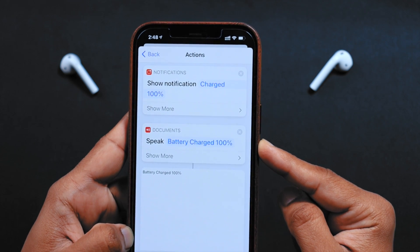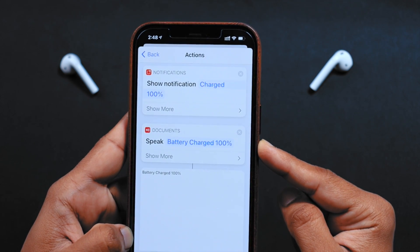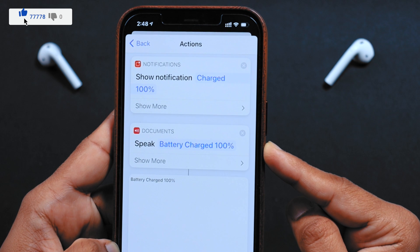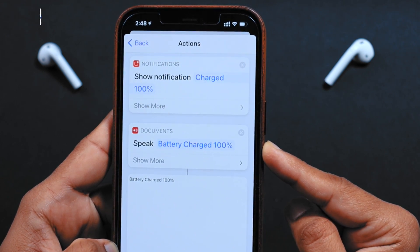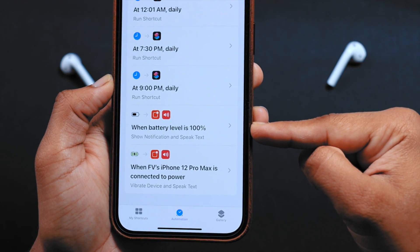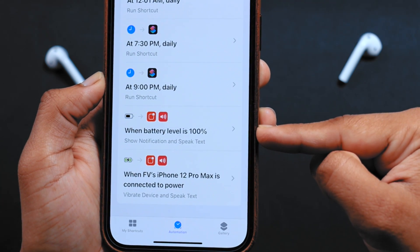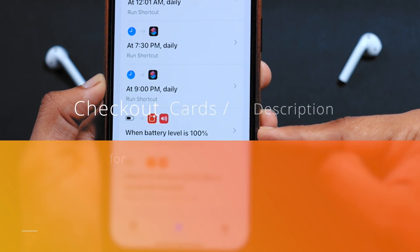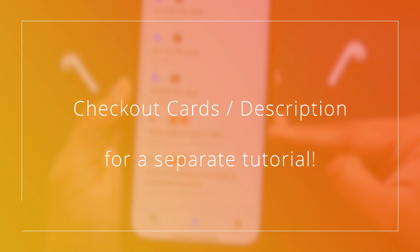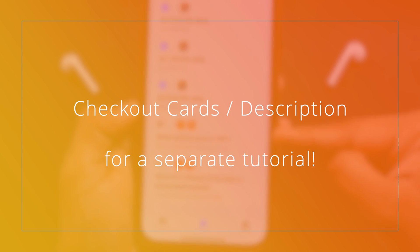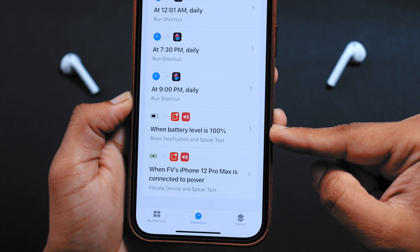I am going to show you guys how to make your iPhone speak text when the iPhone battery percentage reaches 100%. You already know how to make this Siri shortcut automation which gives a notification when iPhone battery level is 100%. If you don't know how to make this Siri shortcut automation, you can check out the cards or the description for the separate tutorial. Now, let's take this to the next level.